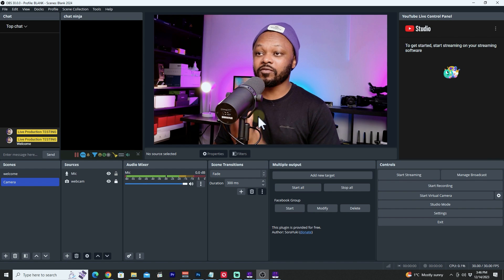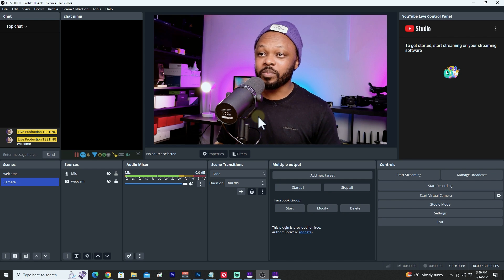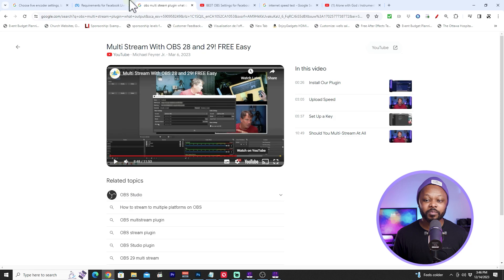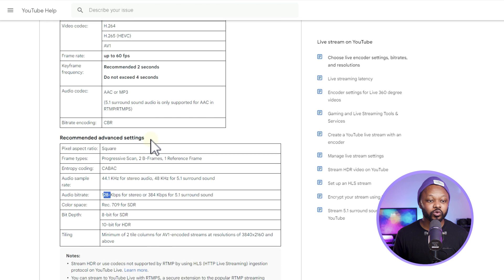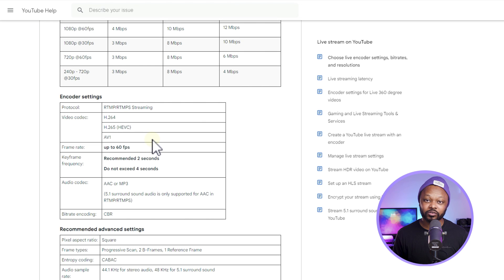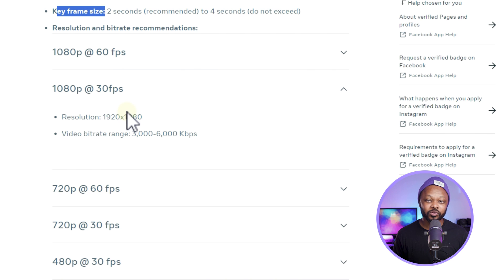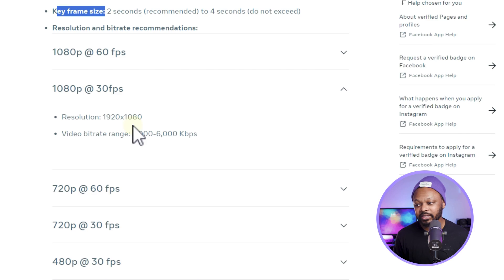Right now I have OBS open and my YouTube channel already connected to OBS. If you don't know how to do that, I'll link the other video showing you how — it's super easy. We also have two pages open: one showing the settings you need to live stream to YouTube, and another showing the settings for Facebook.